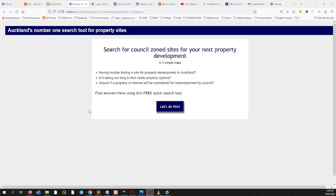In the last video, I showed you how you could quickly find viable property sites for development all over Auckland. In this video, I'll show you how you can enrich your site search by adding numerous data to it so that it'll help you with your decision making — for example, zoning information, designation data, public transport, and even schools. Okay, let's begin.